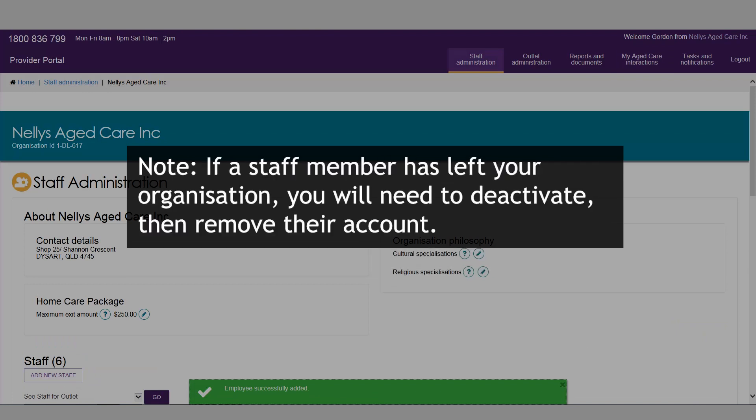If a staff member has left your organisation, you will need to deactivate and then remove their account.